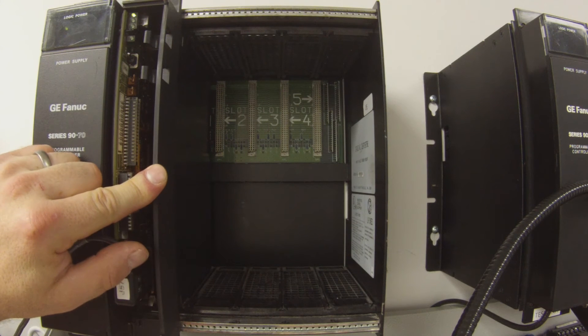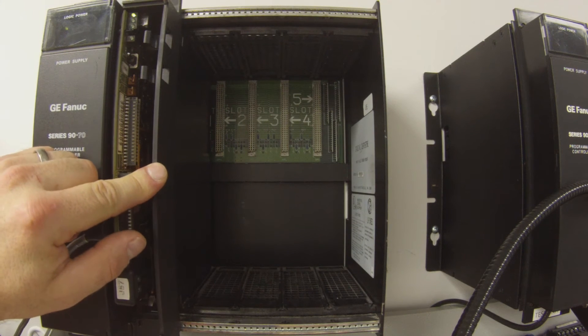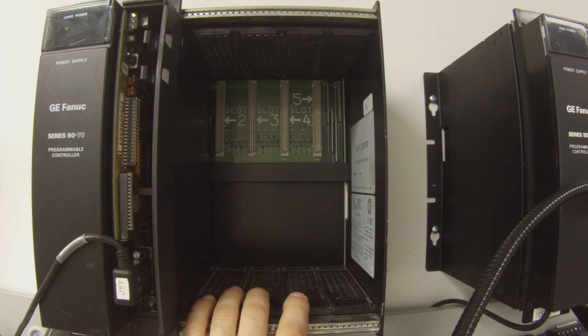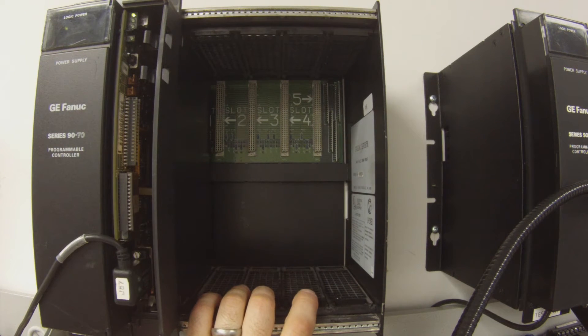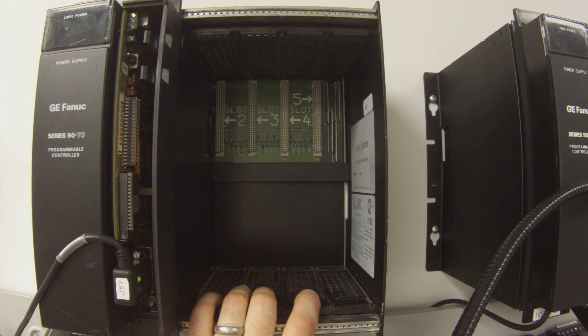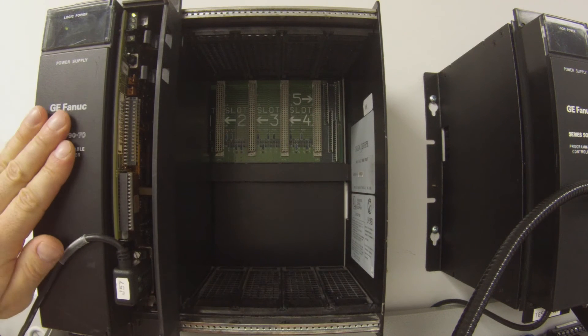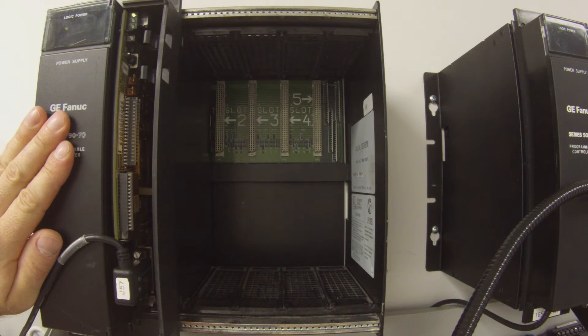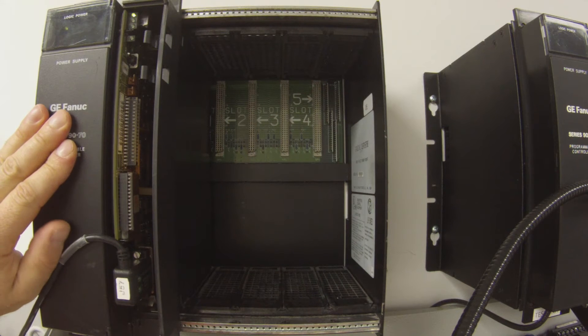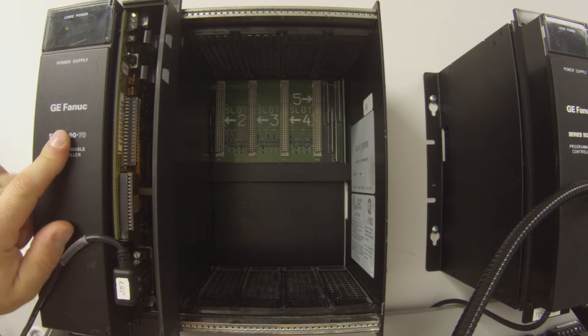Central processor, and it's in an IC697CHS750 five-slot rack, and it's being powered by an IC697PWR711 power supply.